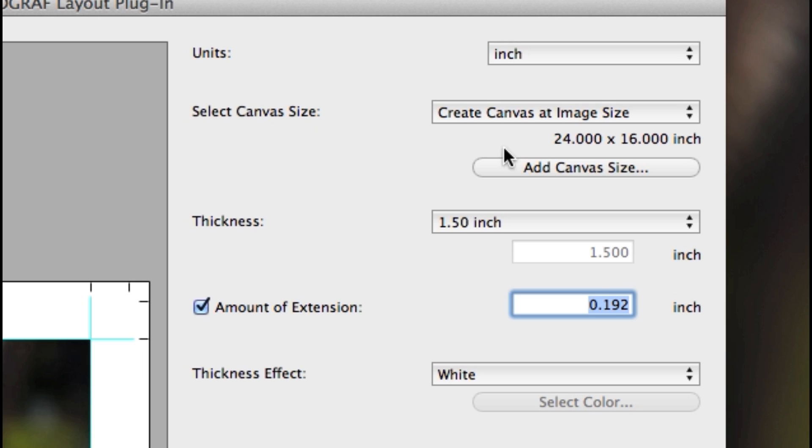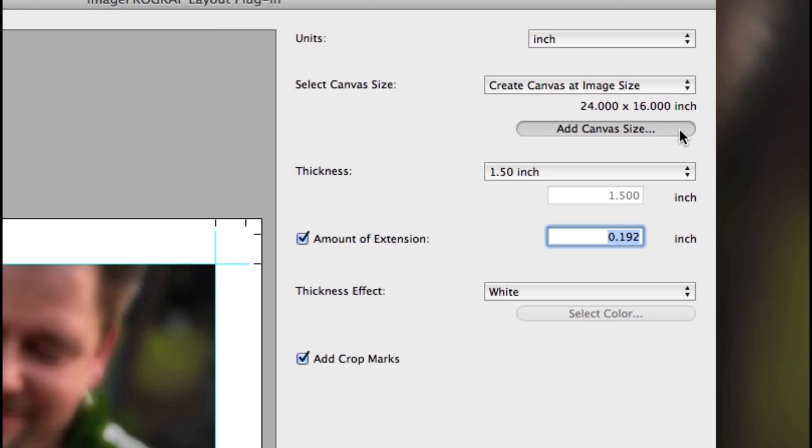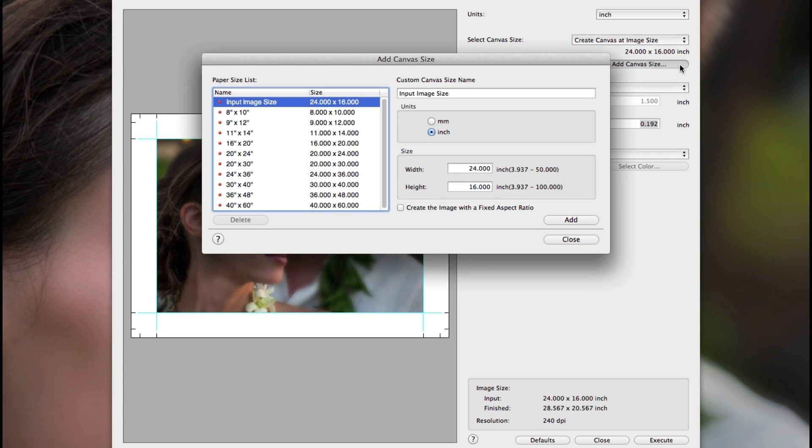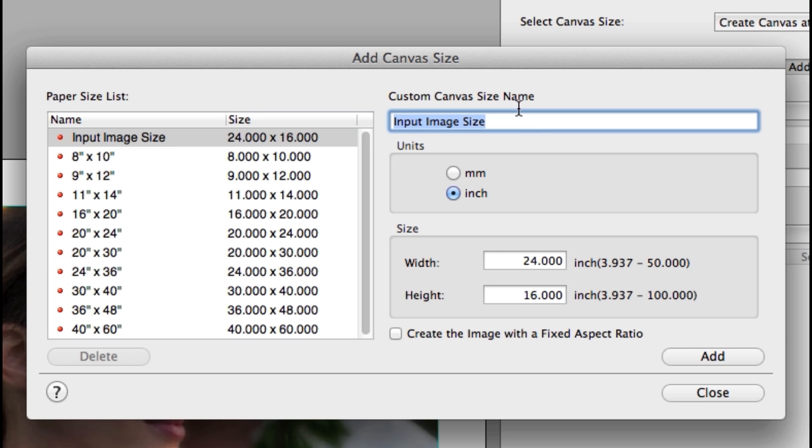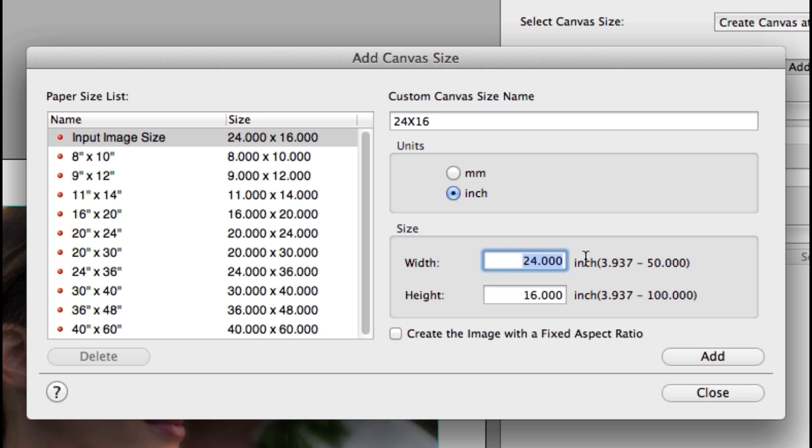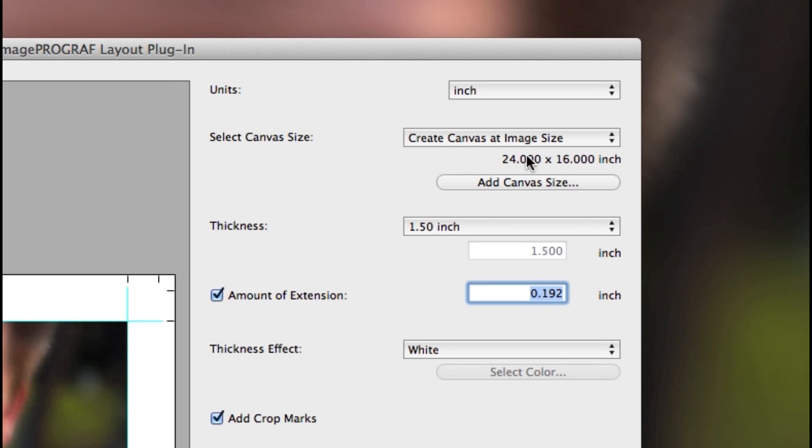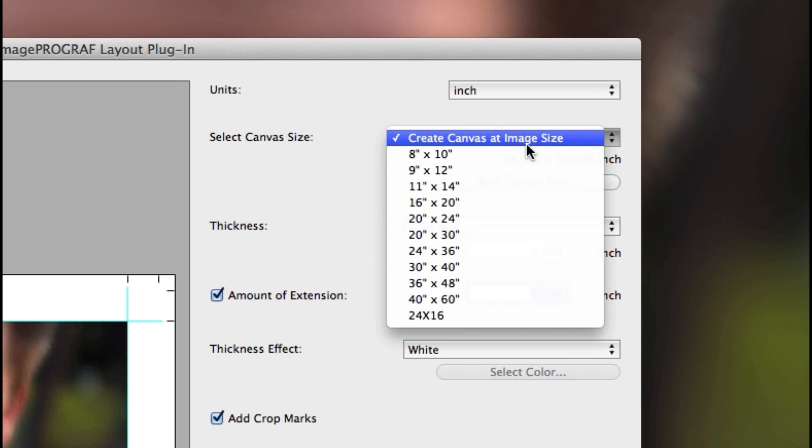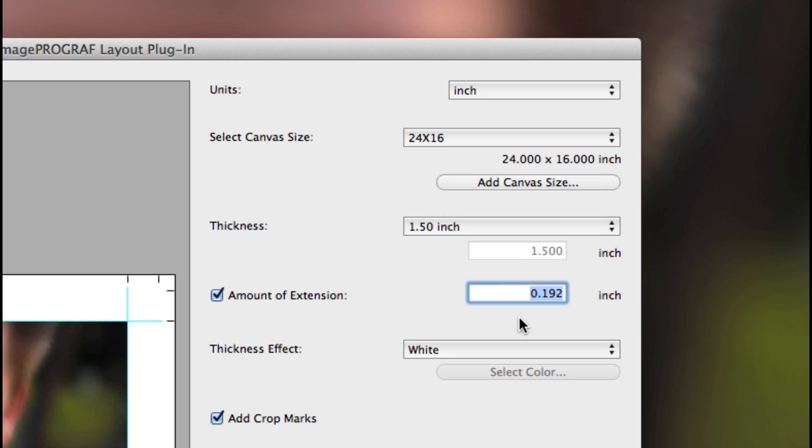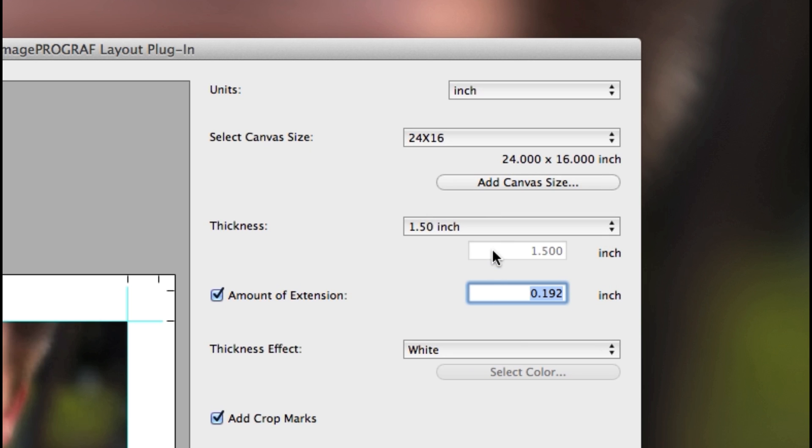You can also create your own canvas size by clicking on the add canvas size option. At the top, type in the name of your new size, and then type in the width and height. Click the add button to add the new size to the list, and then close to return to the plug-in. Now you can choose your new custom size.